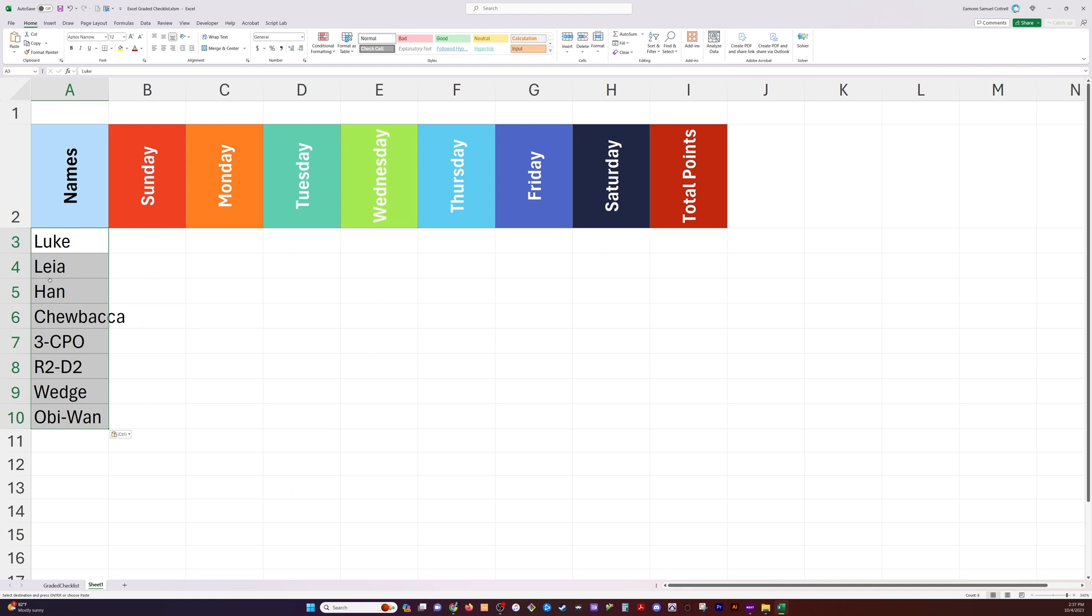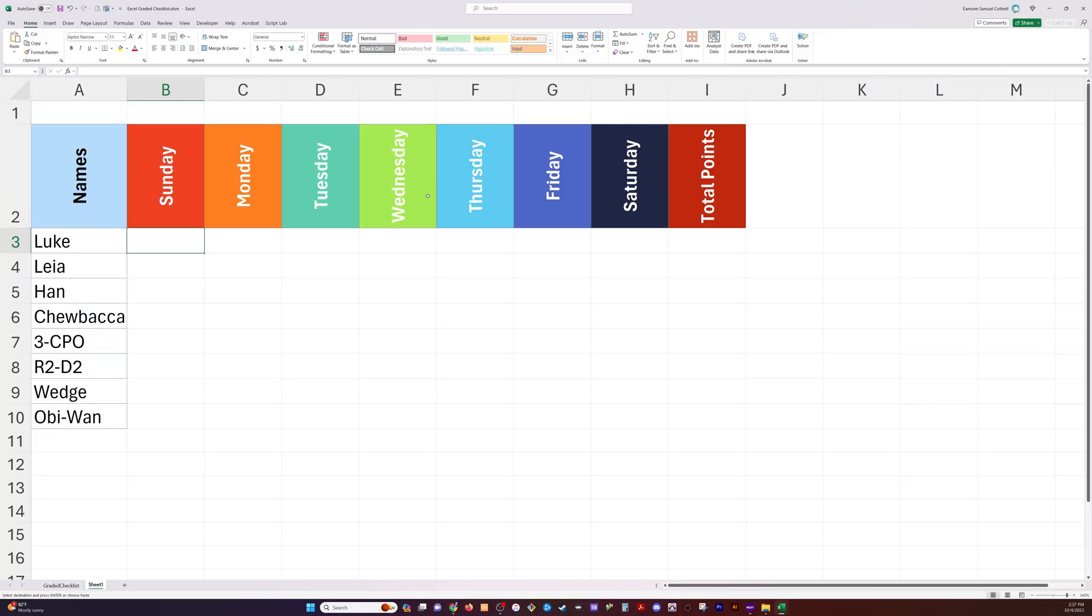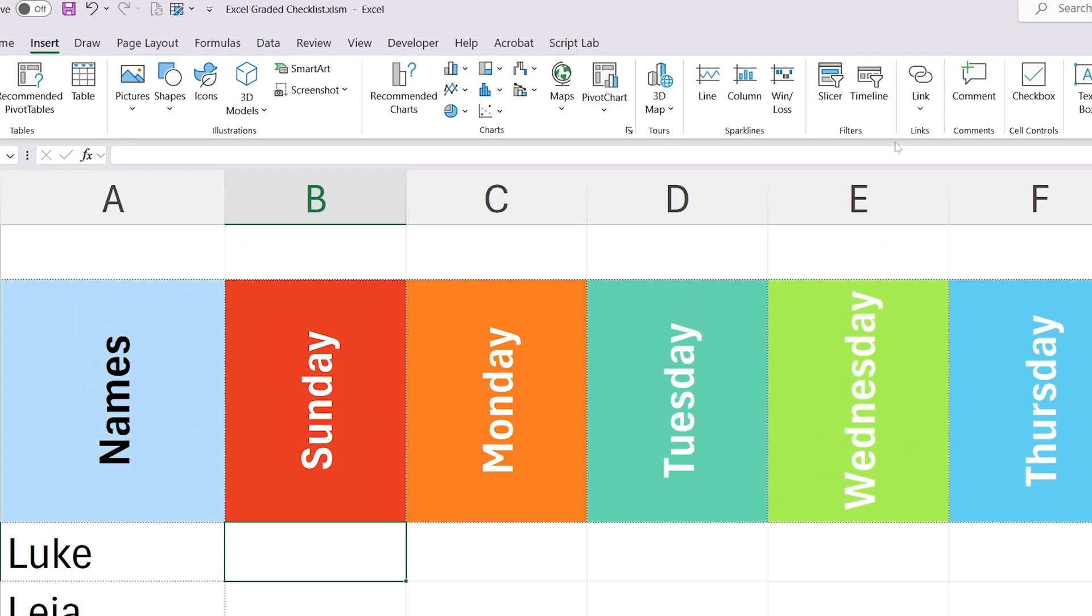Be that as it may, I have some advantages in Microsoft Excel that I'd like to go through as we build out this graded checklist. First thing we'll do is just get it looking nice and pretty. I've got some days of the week, some names, and then in each of these boxes I want a checkbox. So we insert checkbox and we're done.